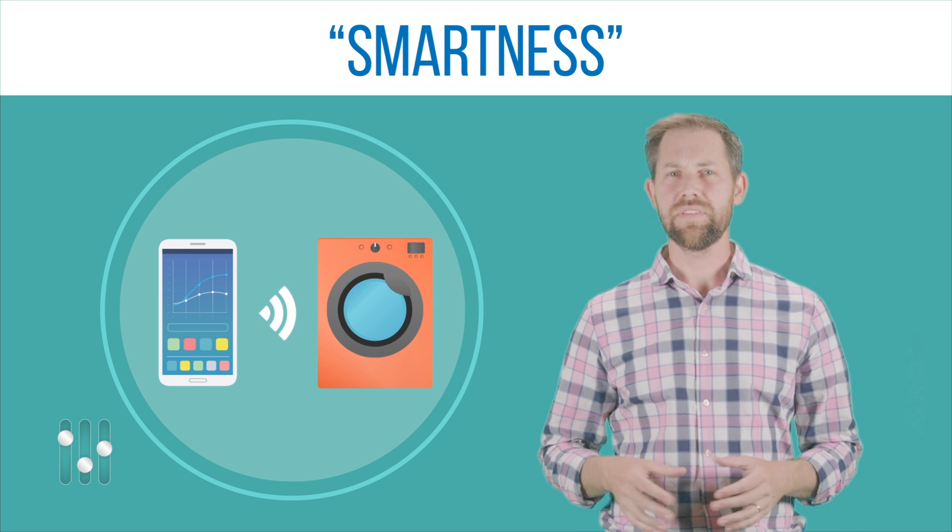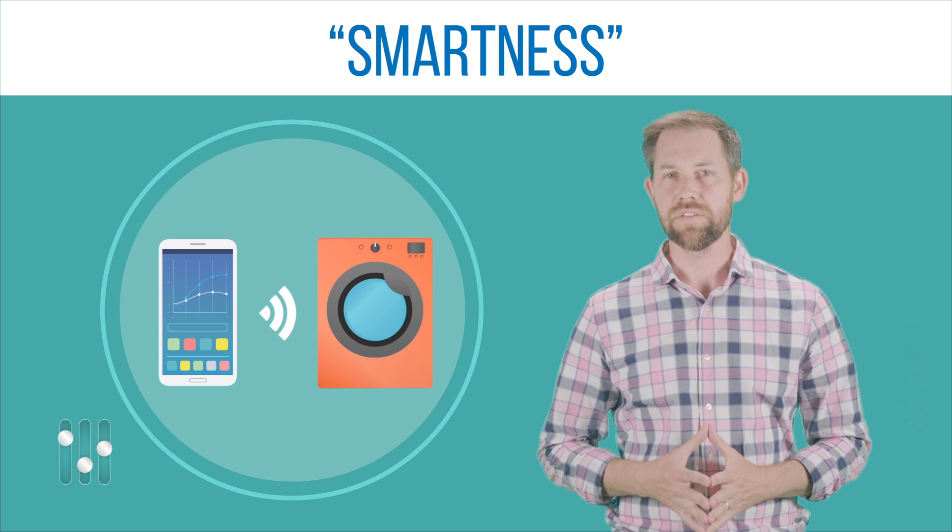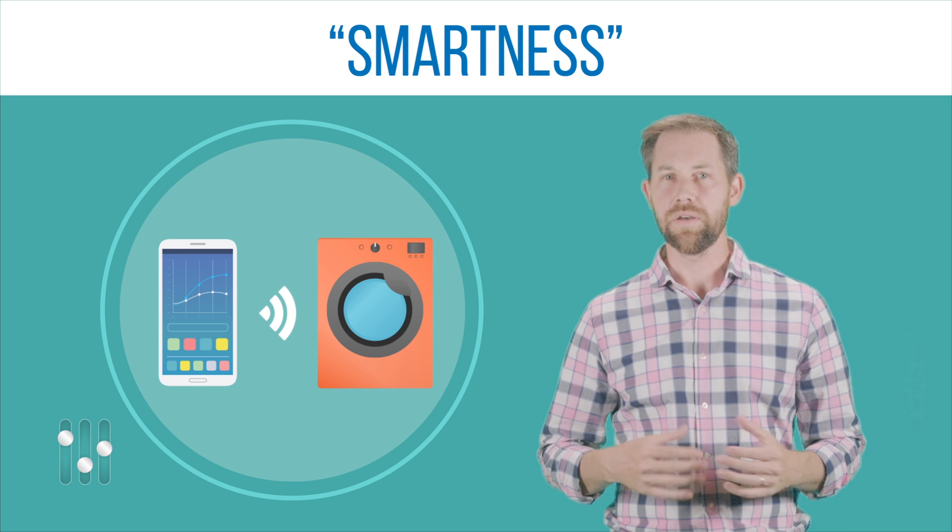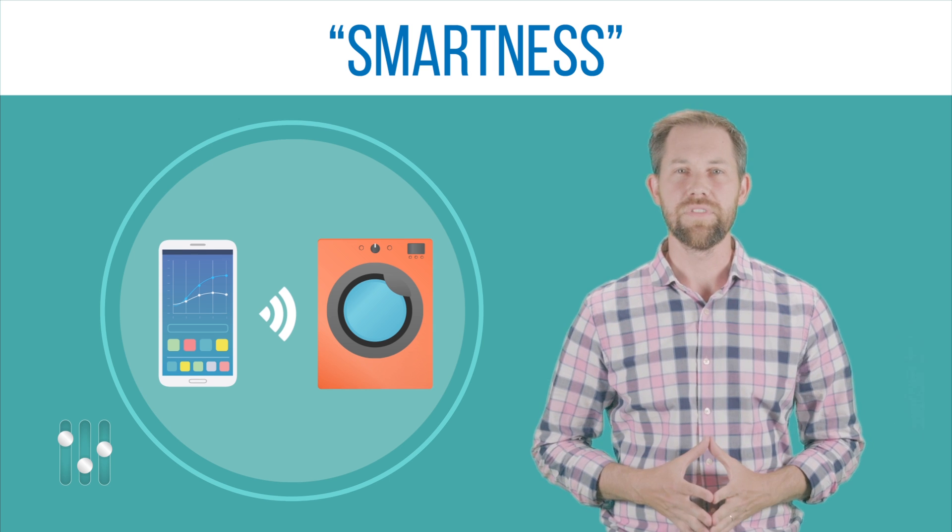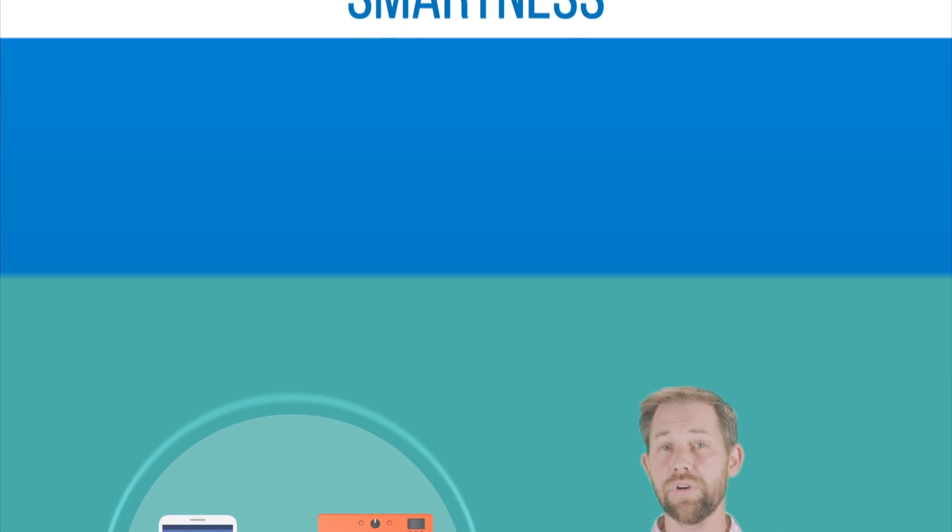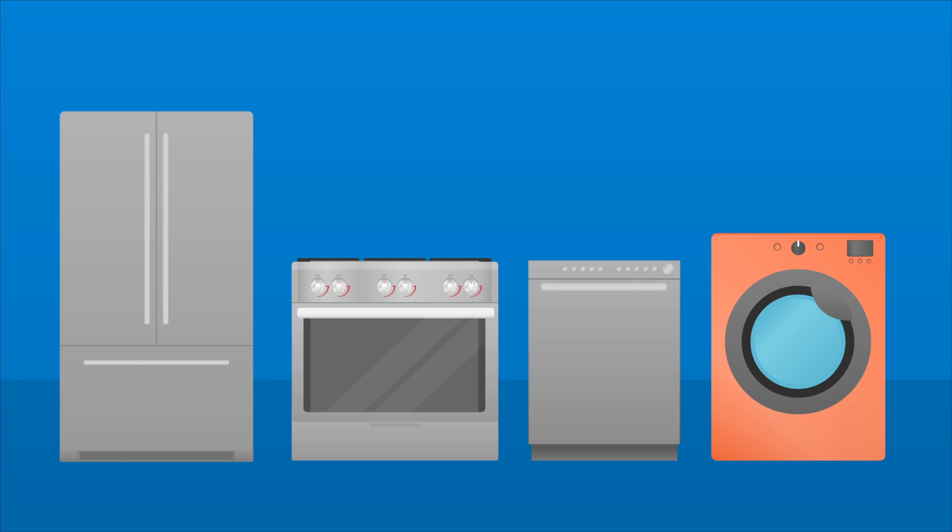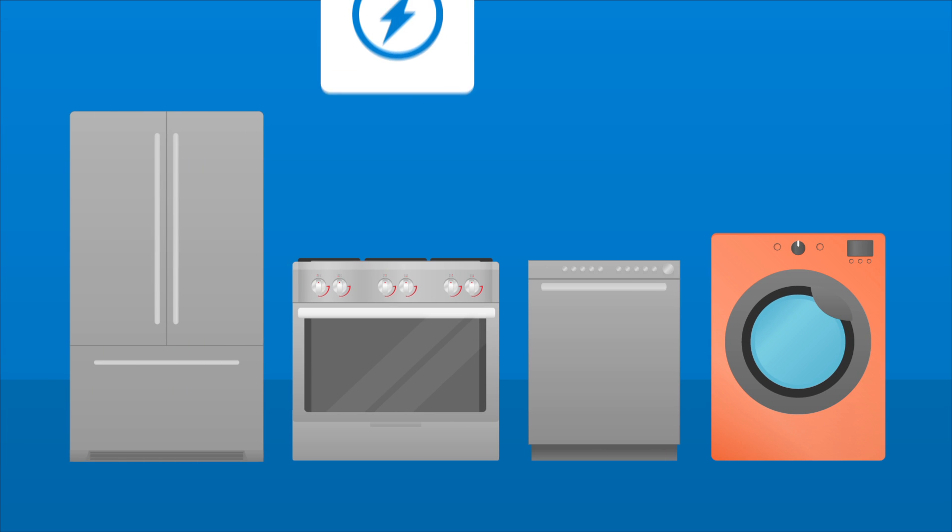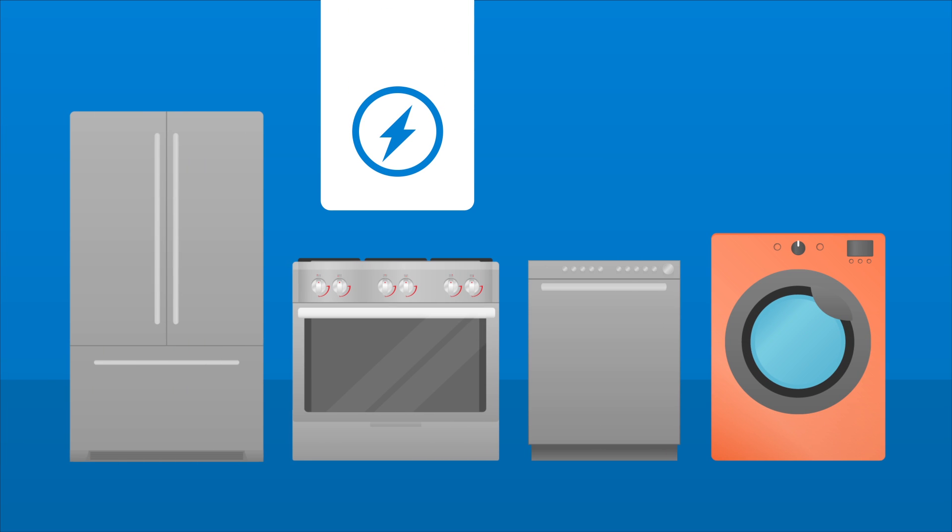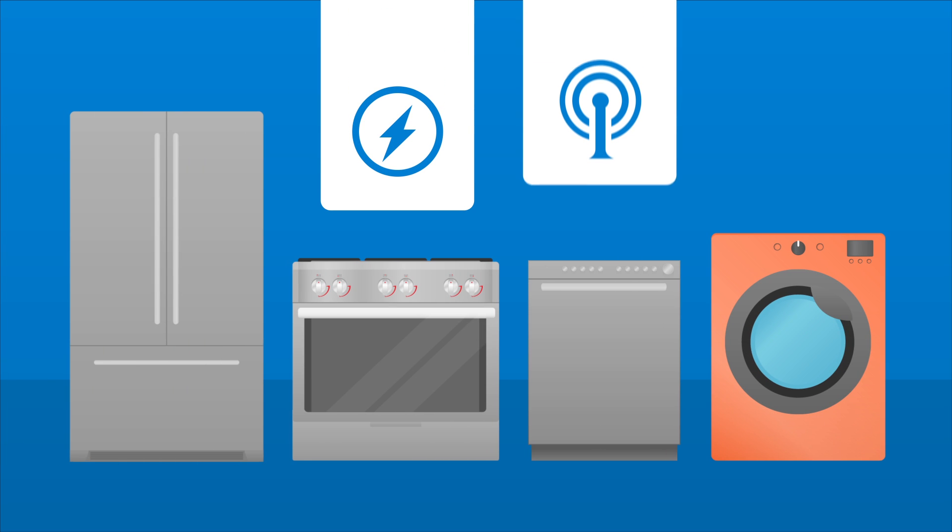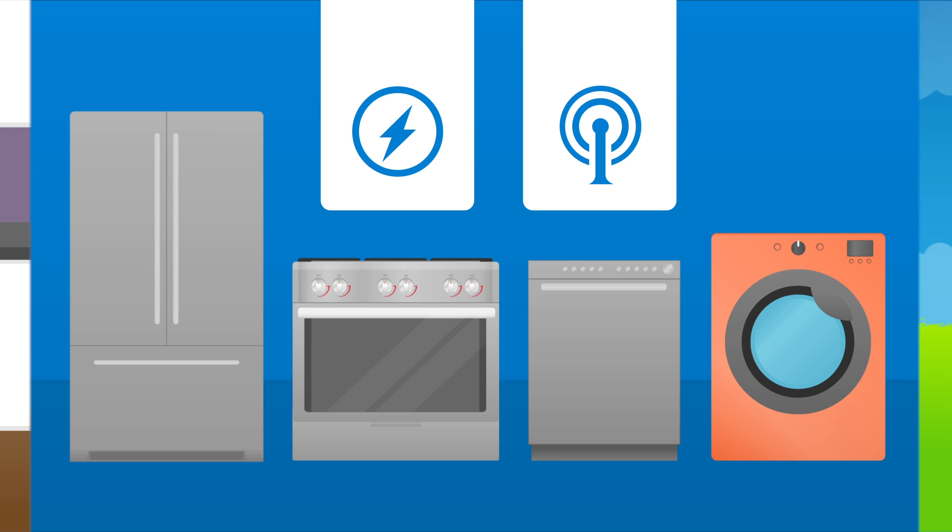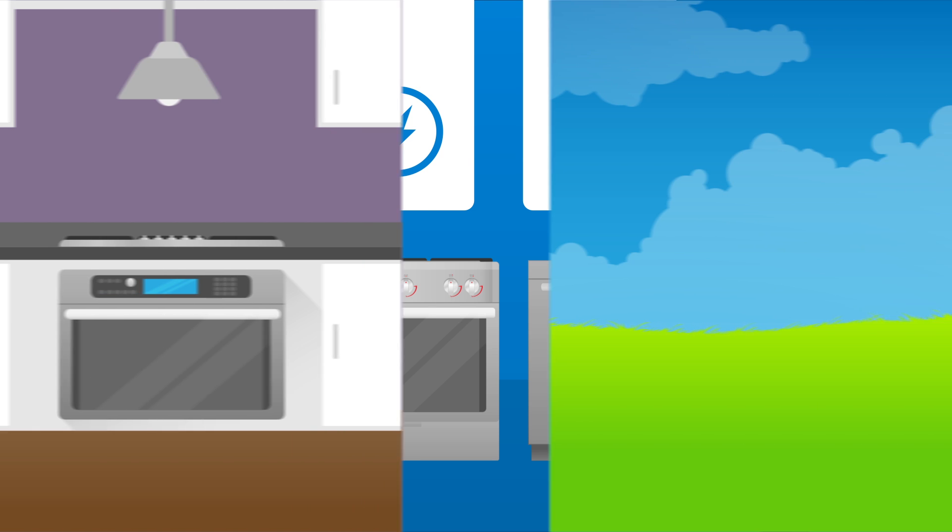So exactly what kinds of products can become part of the Internet of Things? The short answer is almost any appliance or electronic device in your home. If it runs on electricity, or can benefit from any sort of monitoring sensor, a version can be made that connects to the Internet of Things.